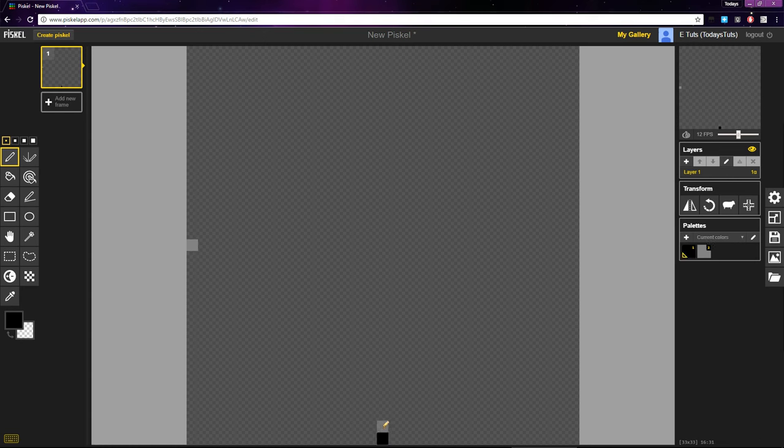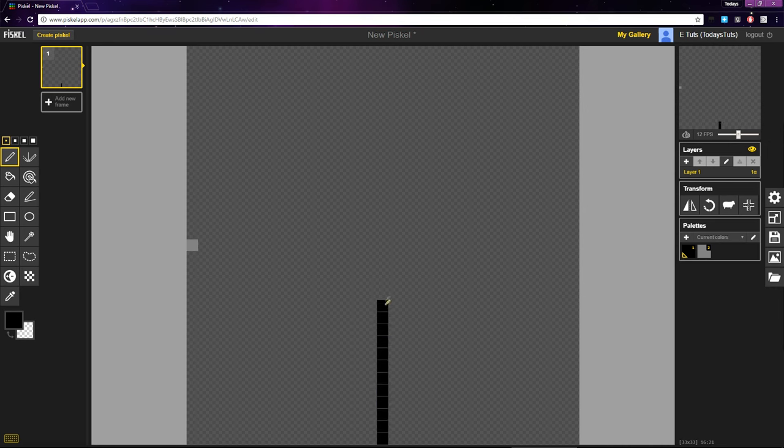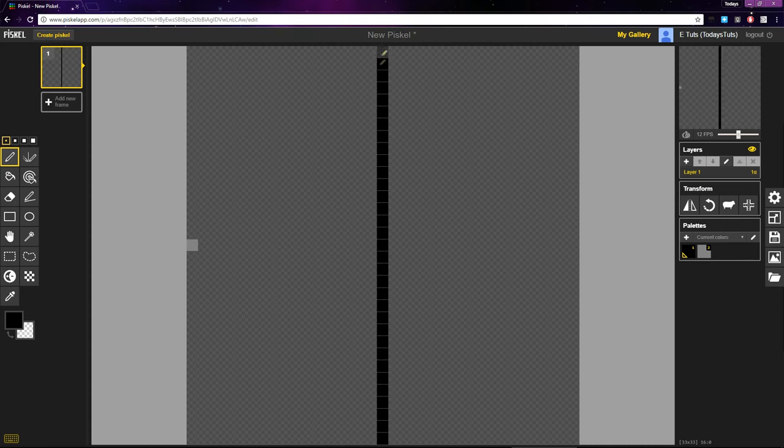Every time we draw a pixel, we move 0 pixels to the right and we move 1 pixel up and place a pixel there. This gives us a straight up and down line.